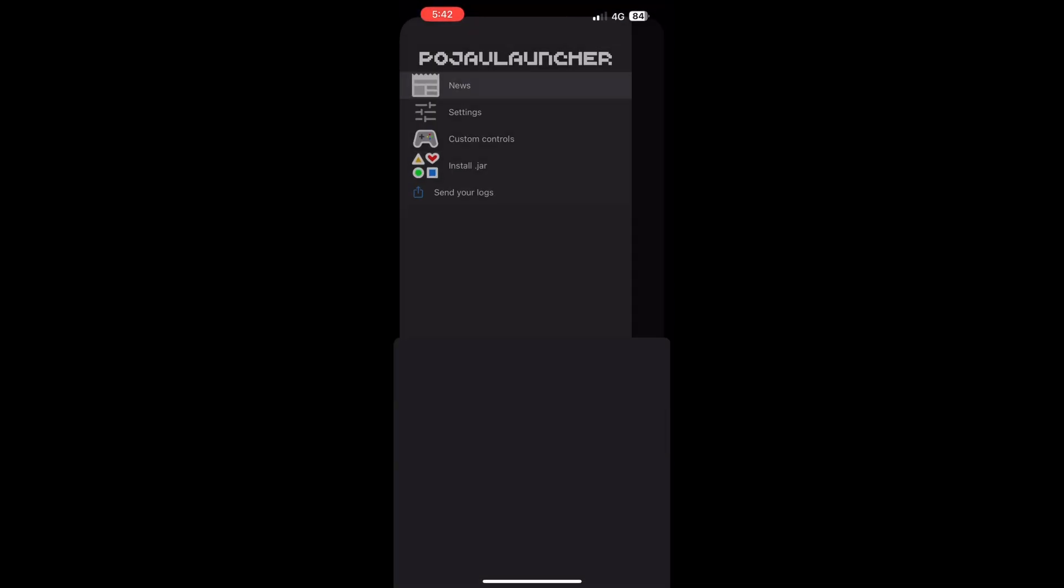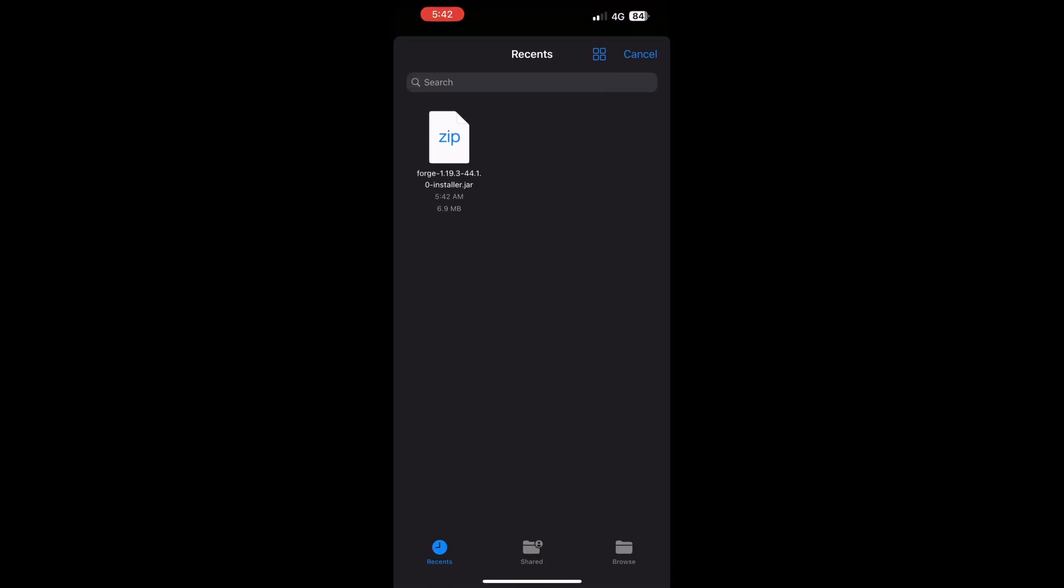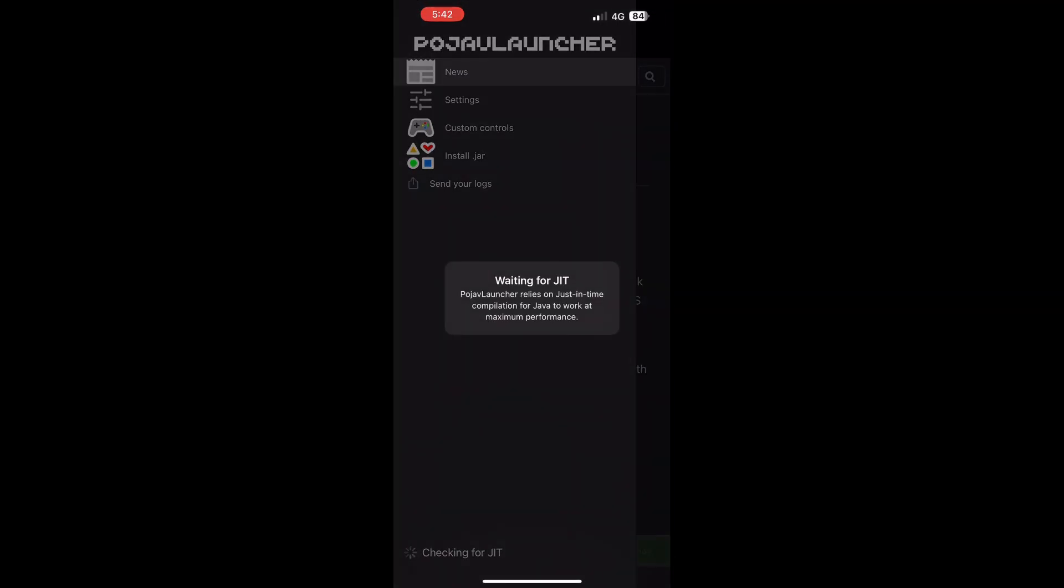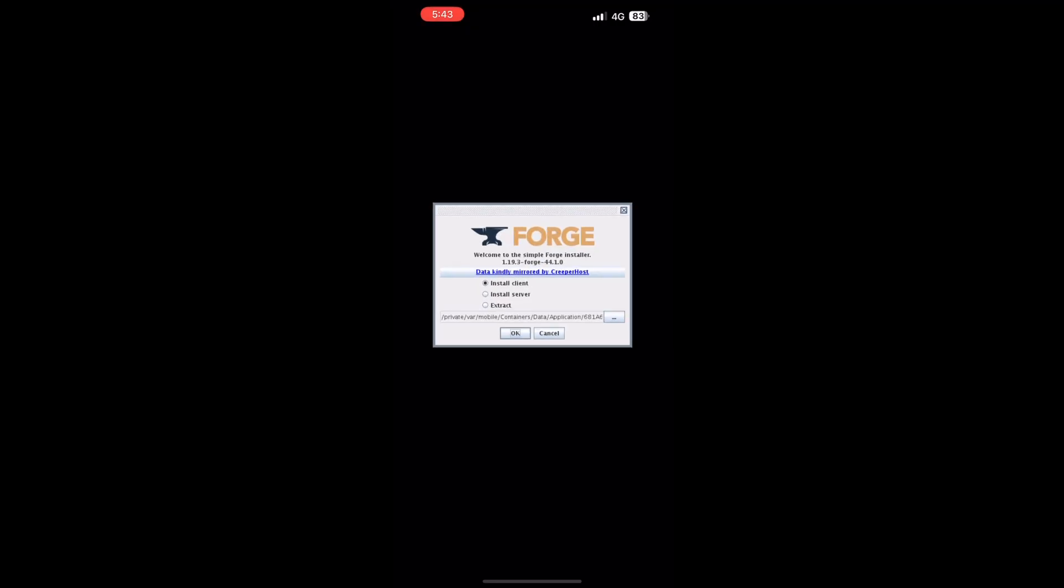Open Pojav, click on install jar, and click on the file you downloaded. Make sure to enable JIT. Now zoom in and click on OK, and wait.